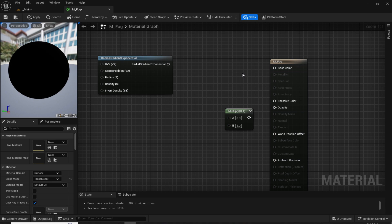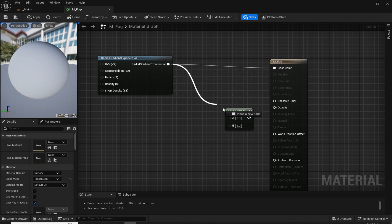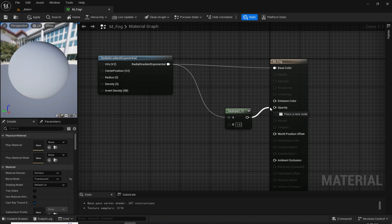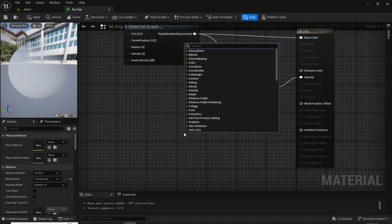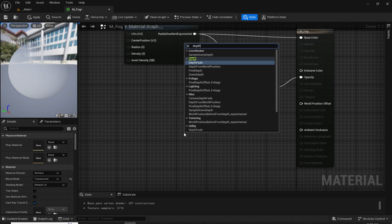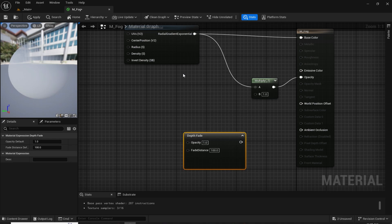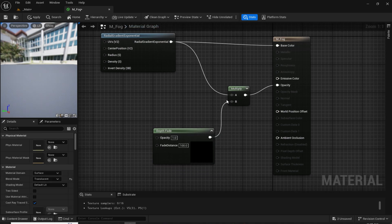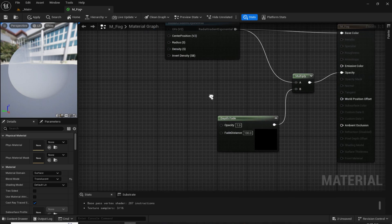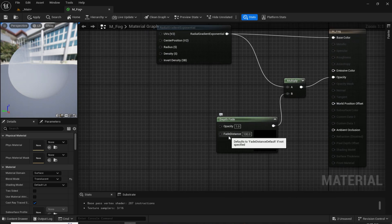After adding the Multiply node, plug the Radial Gradient Exponential into Base Color and also into the A section of Multiply, then plug the Multiply into Opacity. Now we are going to add a Depth Fade node right here. Plug the Depth Fade into the B section of Multiply. Now to control the opacity and fade distance of this Depth Fade, we are going to add some parameters.